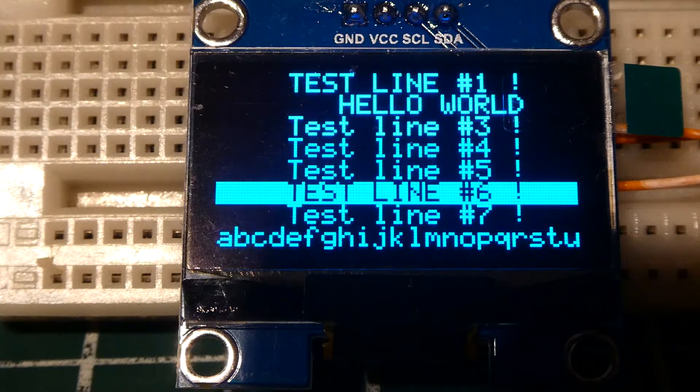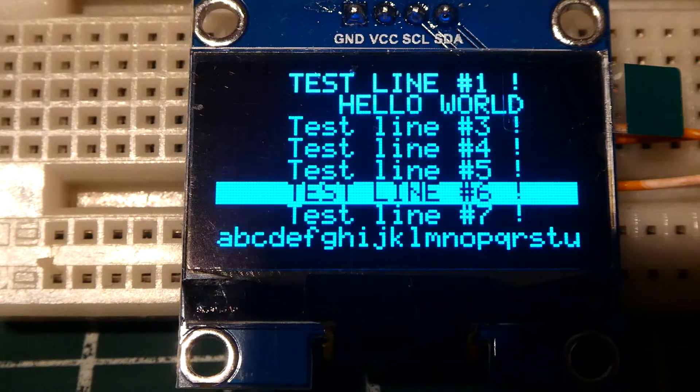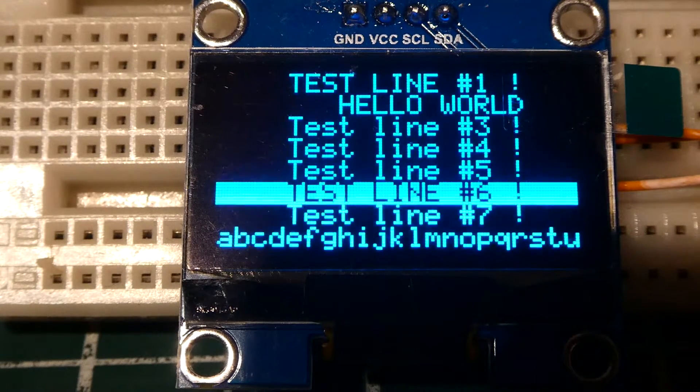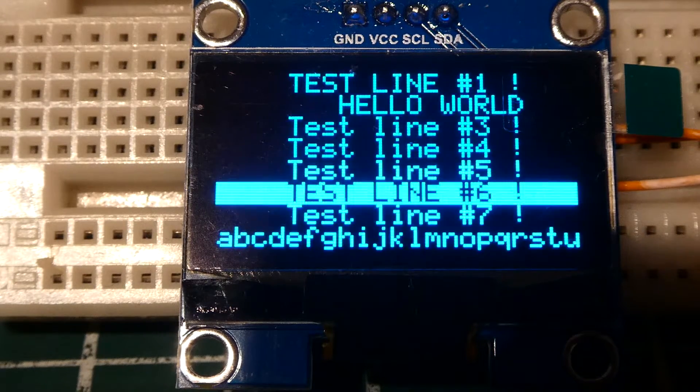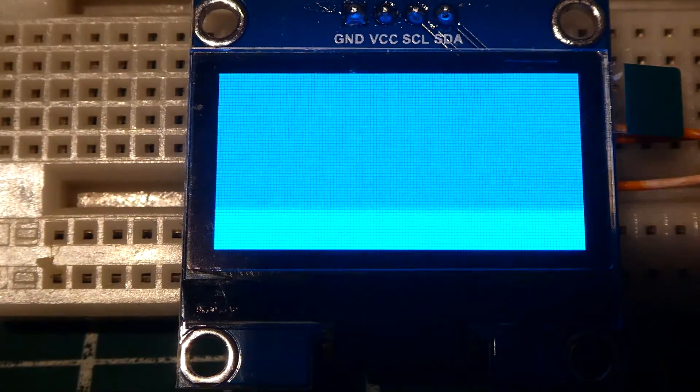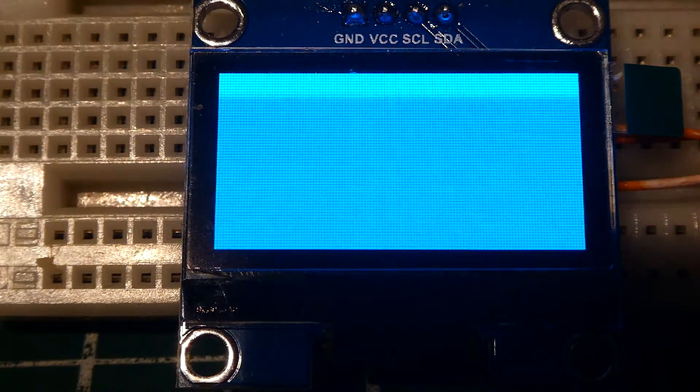So next I'm going to do a pixel test. We're going to check all pixels. I'm going to turn on all pixels. Here comes the pixel test. So all the pixels are on so it checks out okay.